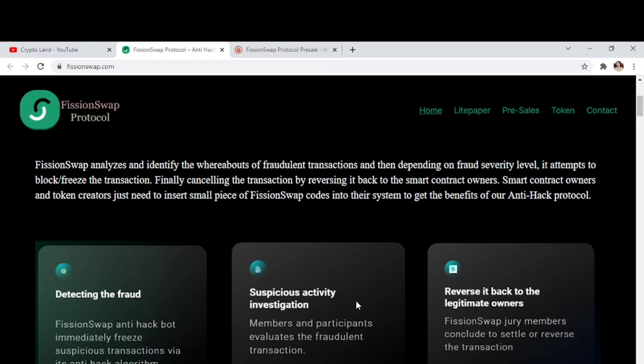Now let's see how FissionSwap works. FissionSwap analyzes and identifies the whereabouts of fraudulent transactions. Then, depending on the fraud severity level, it attempts to block or freeze the transaction, finally canceling the transaction by reversing it back to the smart contract owners. Smart contract owners and token creators just need to insert a small piece of FissionSwap code into their system to get all these benefits of the anti-hack protocol.